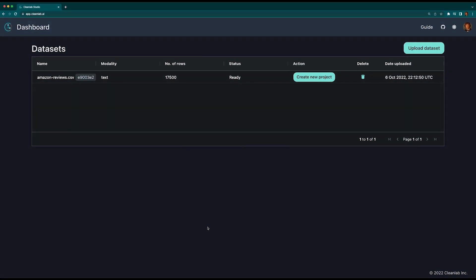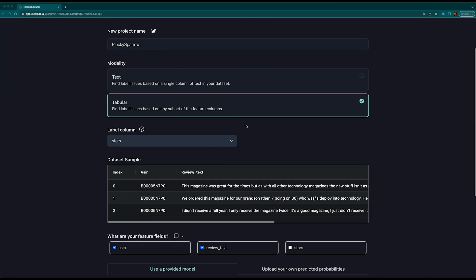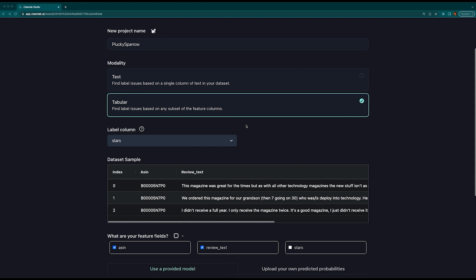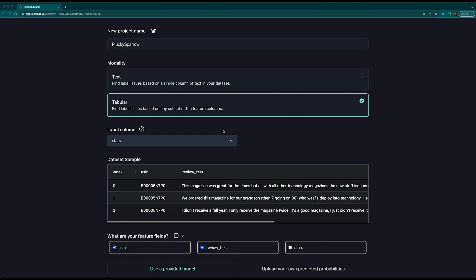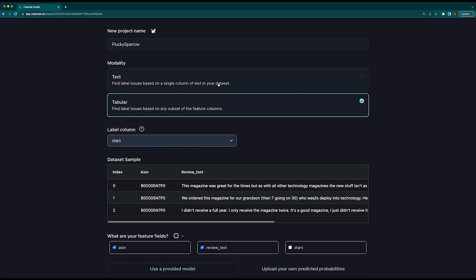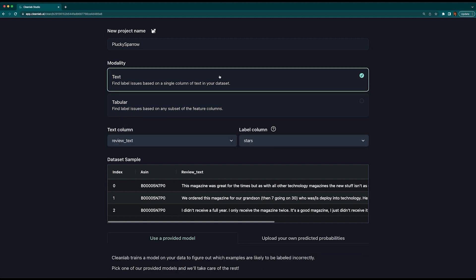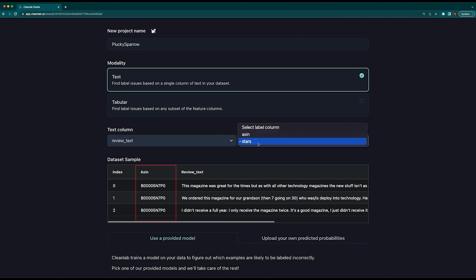It's time to change your dataset into a clean set. Create a new project to find and fix label issues. If your tabular data contains multiple feature columns, select them here. Studio can handle multiple feature types using the tabular setting. Then select which column contains the label. We have text data, so let's select the text column and the label column in text mode.